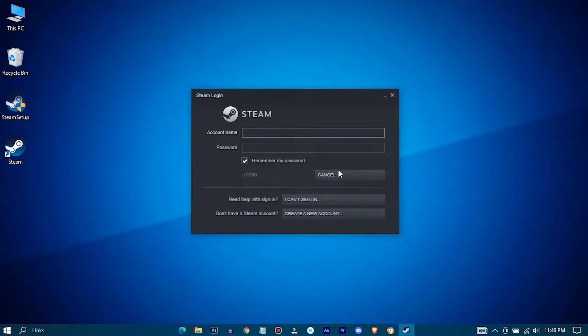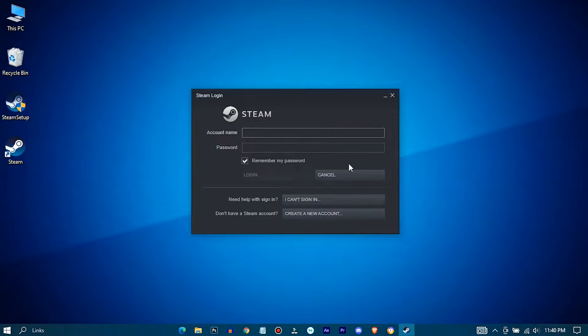If you have a Steam account then sign in with that. Next, click on Create New Account.